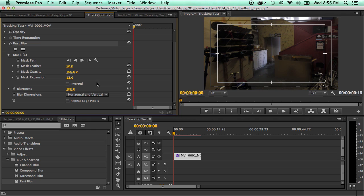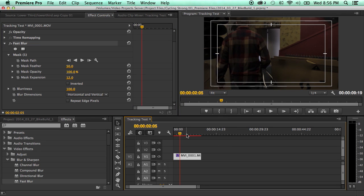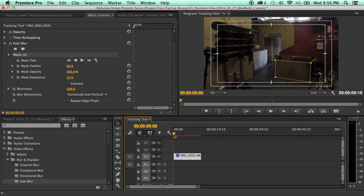And now comes the best part, tracking it. Because as you can see, as this goes on, the camera's following him and that mask is staying exactly where I left it.